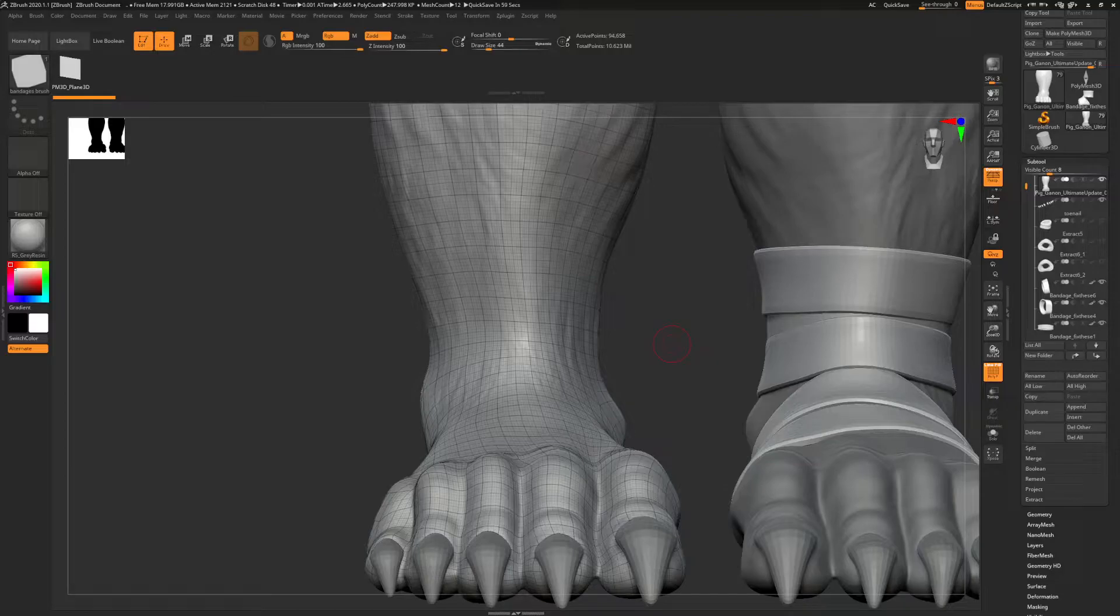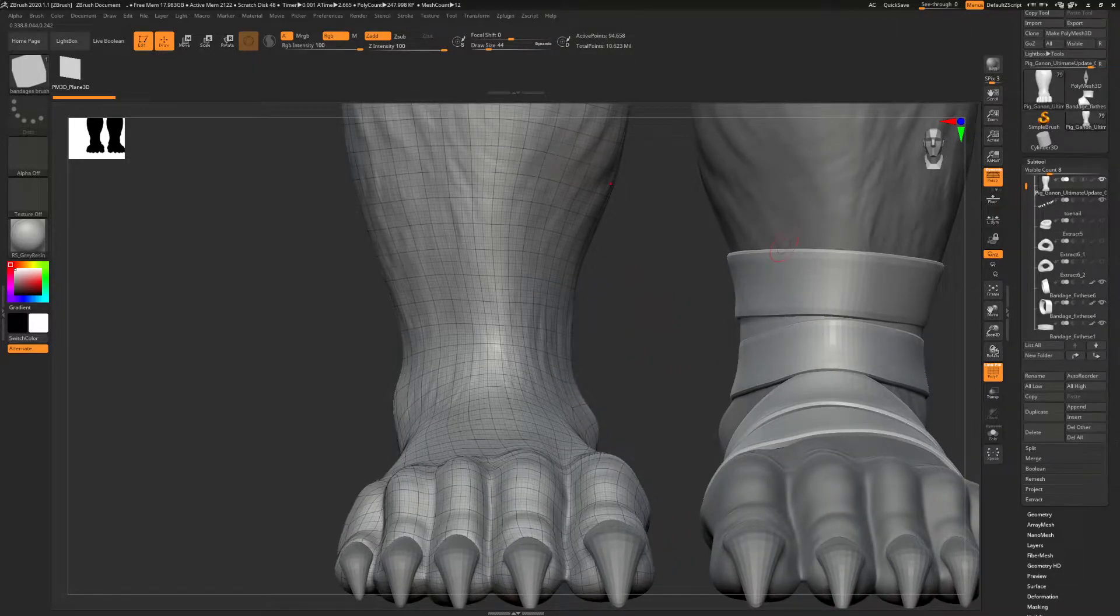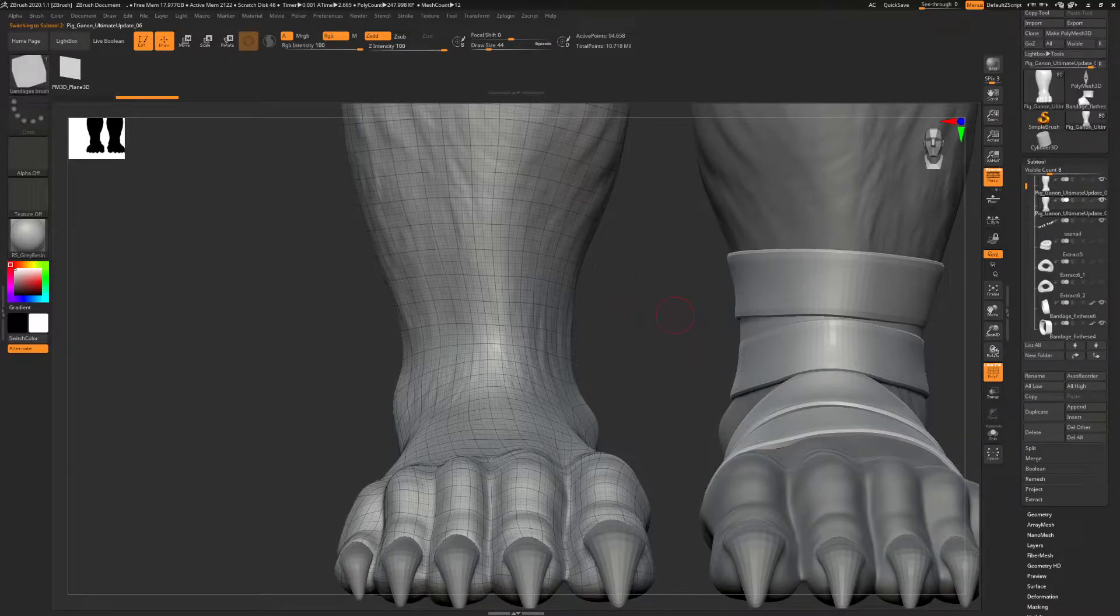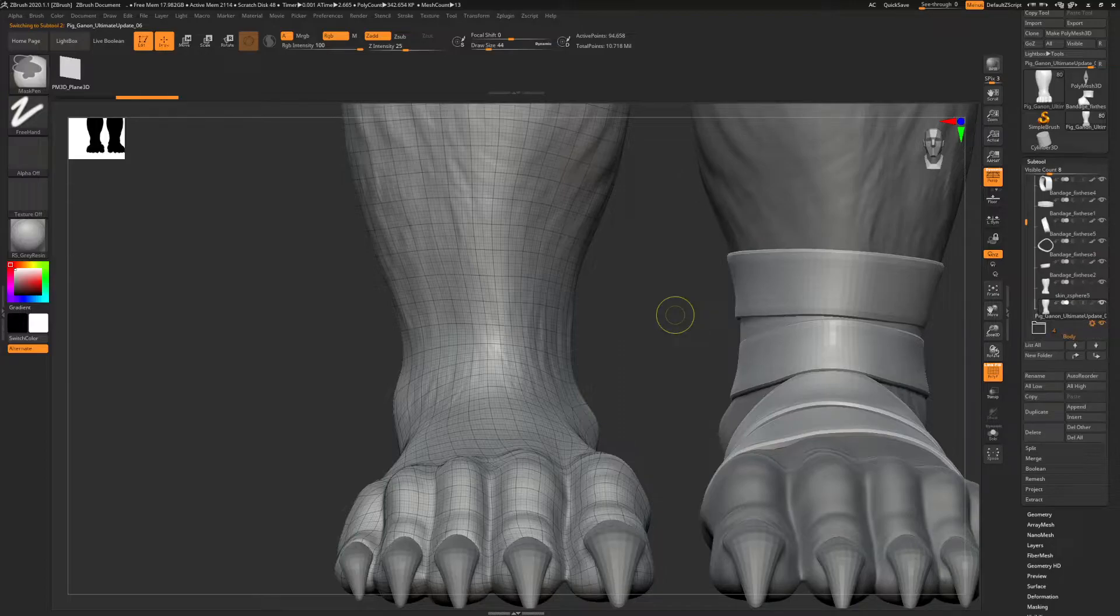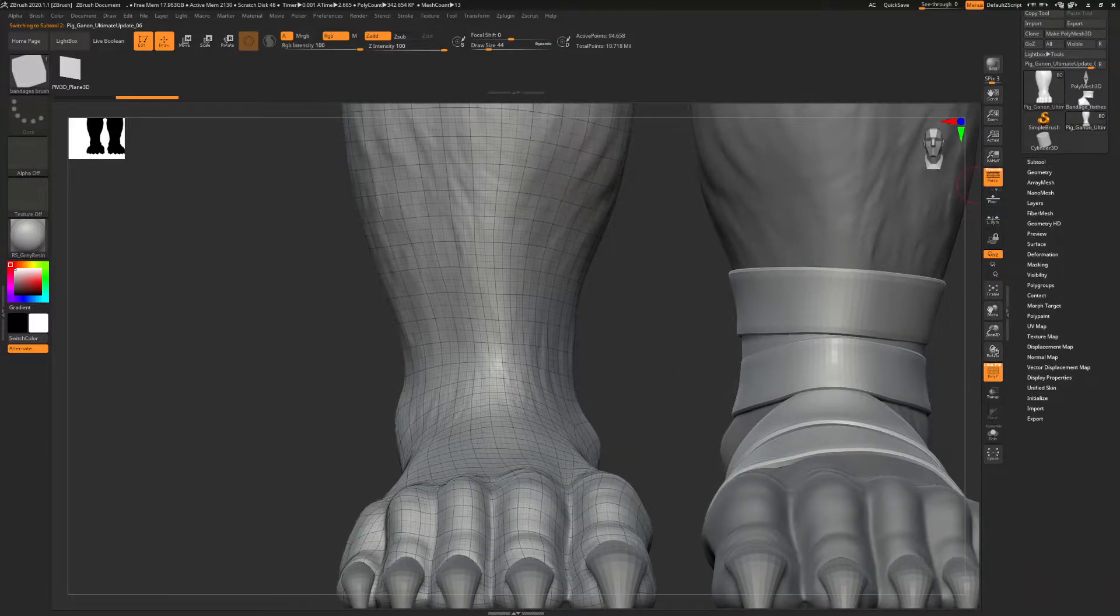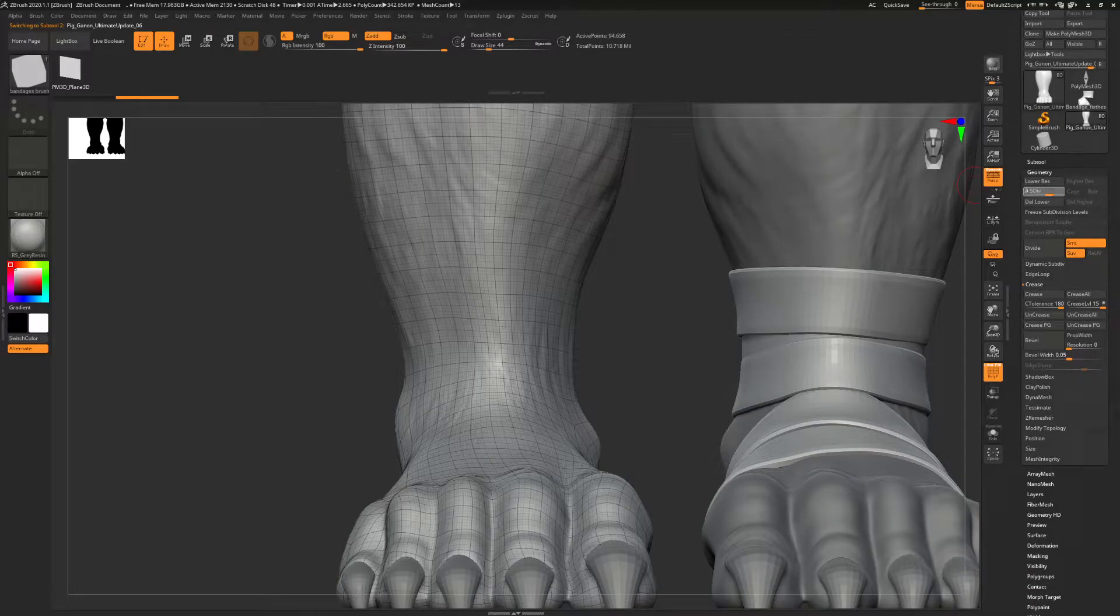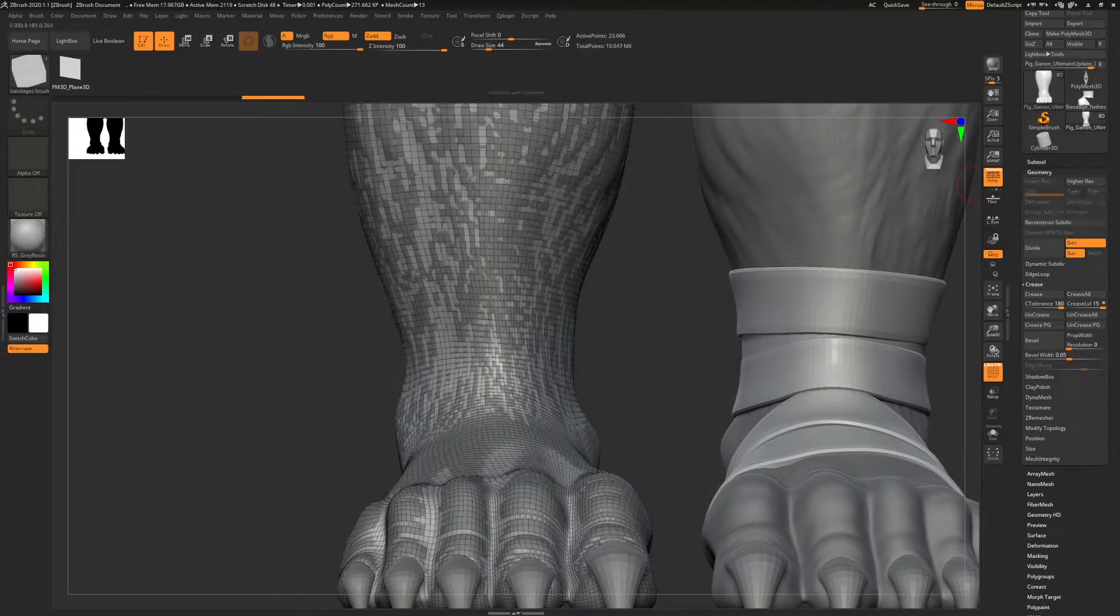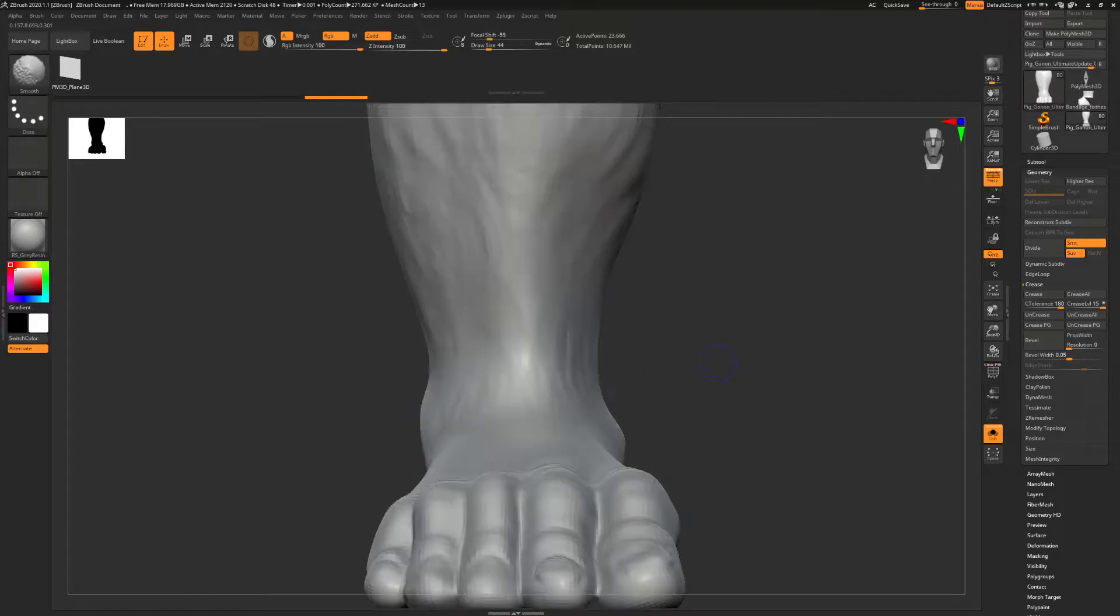So for the mesh that you want to add bandages to, you duplicate it. That way you're non-destructive and you don't ruin your mesh. This is the bottom of my stack. Then you delete lower and higher, so you want no subdivisions for this, basically.